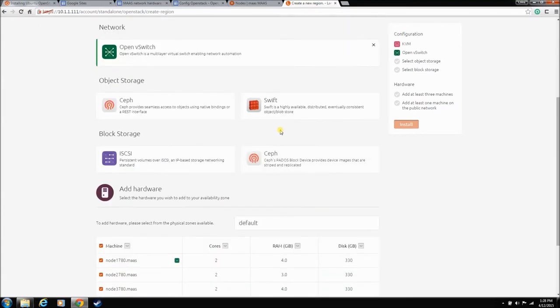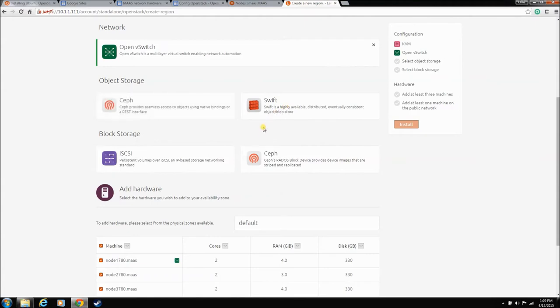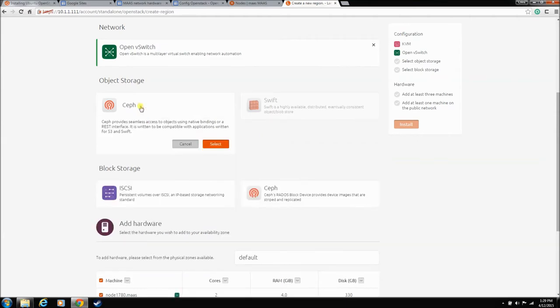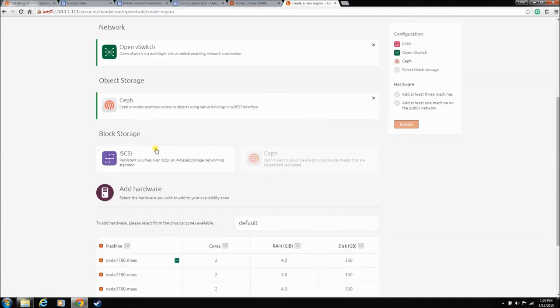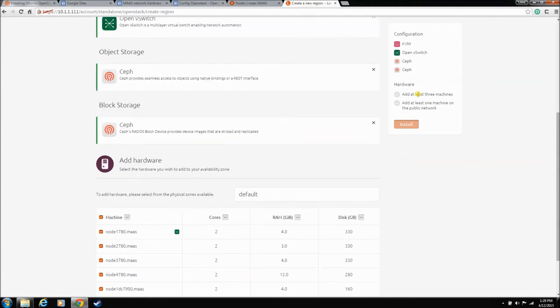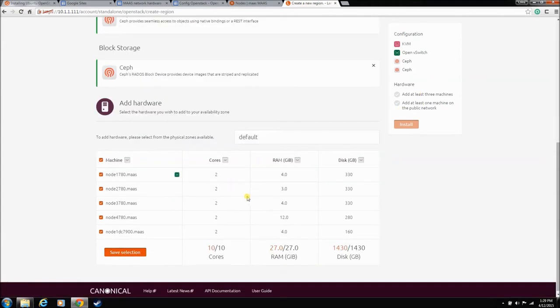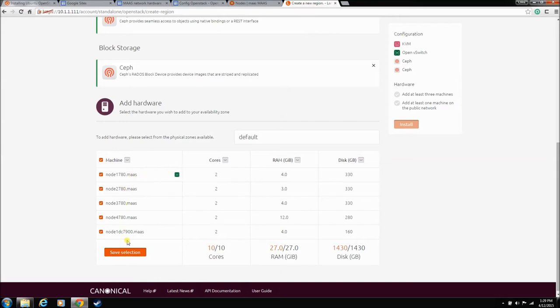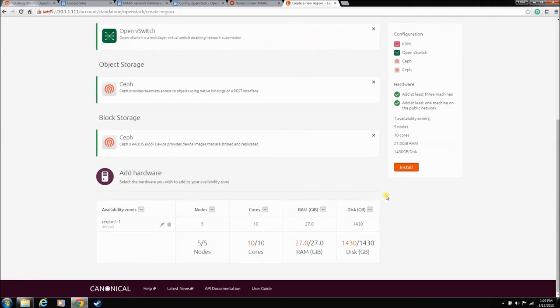Now, I would really like to do ObjectStore Swift and then use a BlockStore Ceph, but it takes one more machine and I'm hoping maybe I'll find another machine and we can test that later. But for now, we're just going to go Ceph for our ObjectStore and I think I'm just going to use both Block and Object since we'll already have it set up. We can use it. Plus, it uses less machines. I'm just going to let OpenStack have all these boxes. This is saying that one of them is plugged into the public network, like I was saying before. I'm just going to let OpenStack have all of these and save it and we'll hit install.